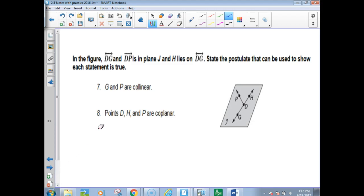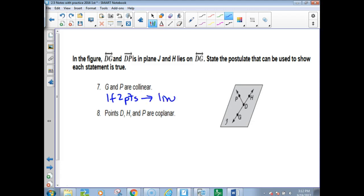Your only page for homework is going to be the very last page. In this figure, lines DG and DP are in plane J, and H lies on line DG. State the postulates you can use to show each statement is true. 'D and P are collinear.' D and P have to be collinear because if two points, then you have a line — if two points, then one line. That's postulate 2.1.